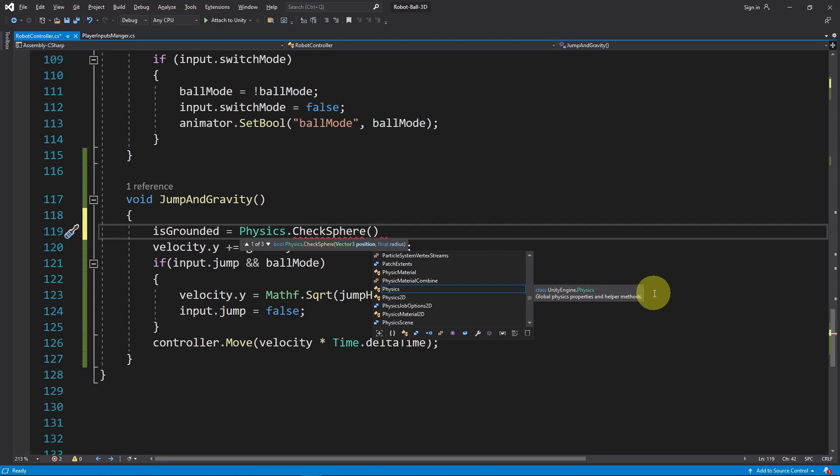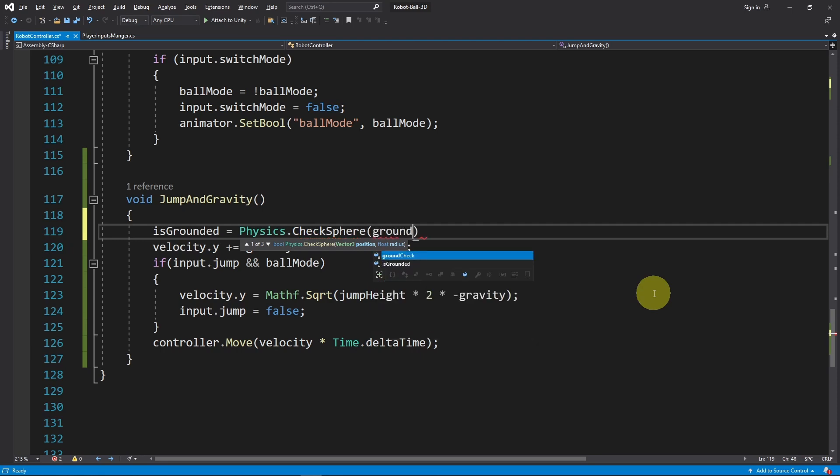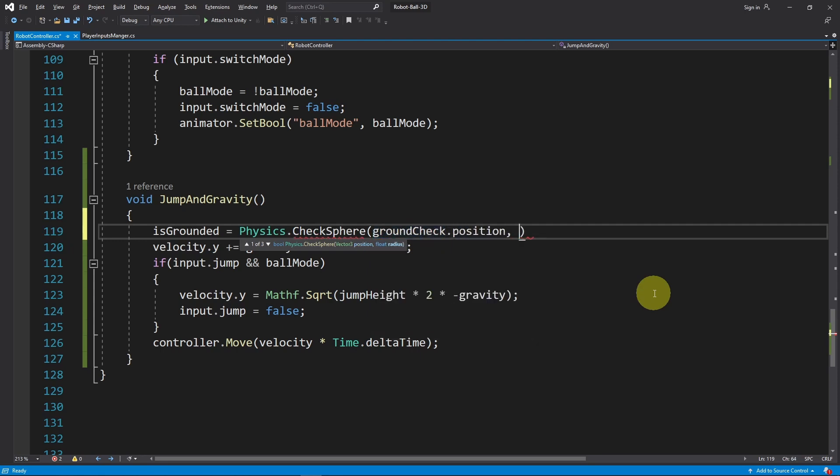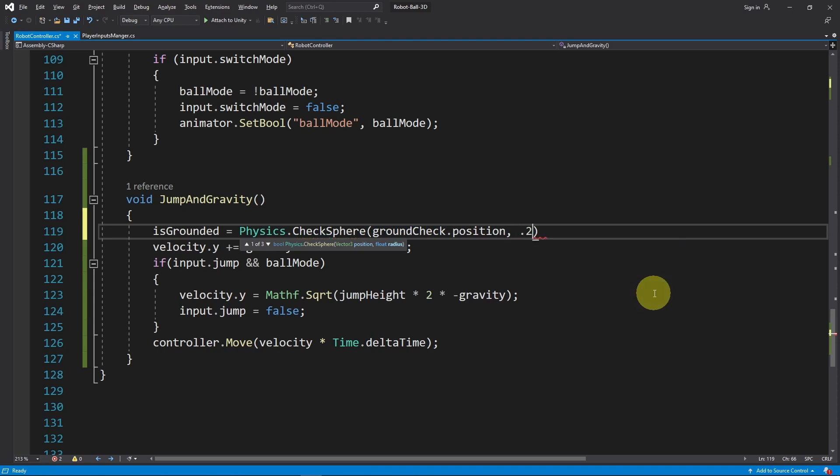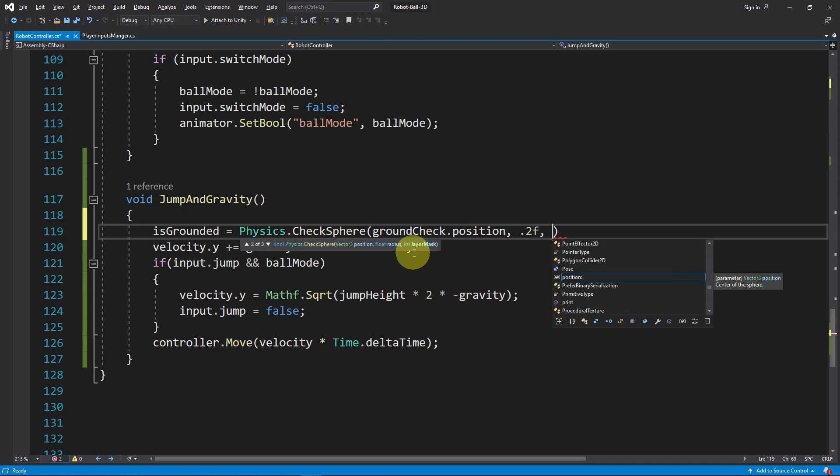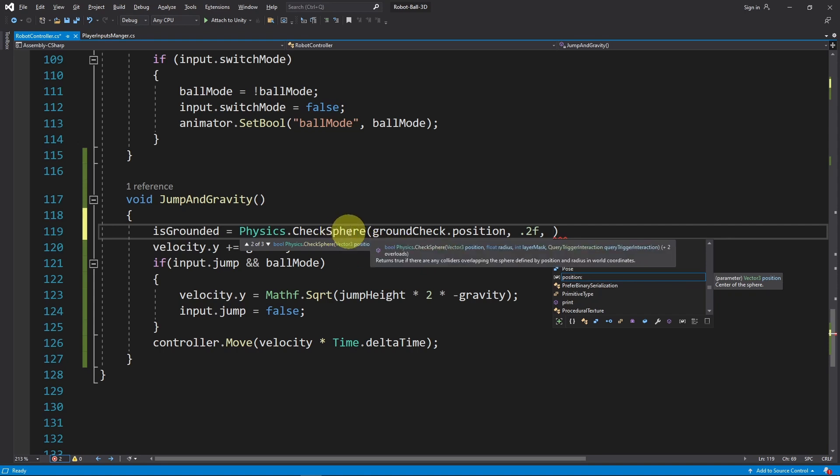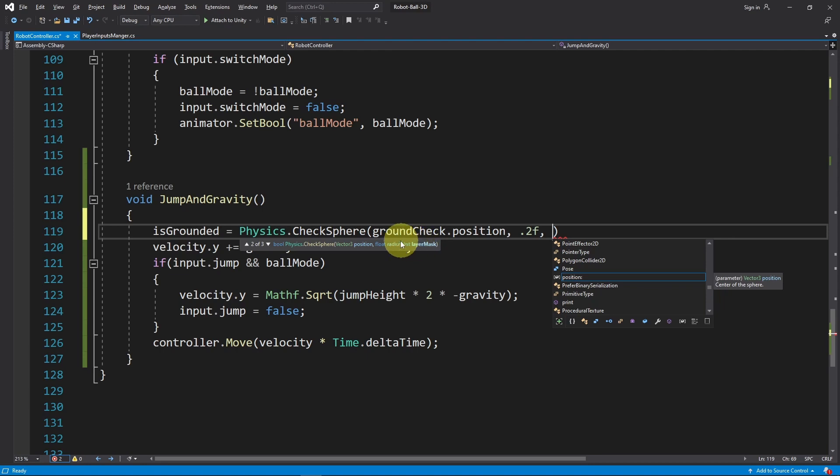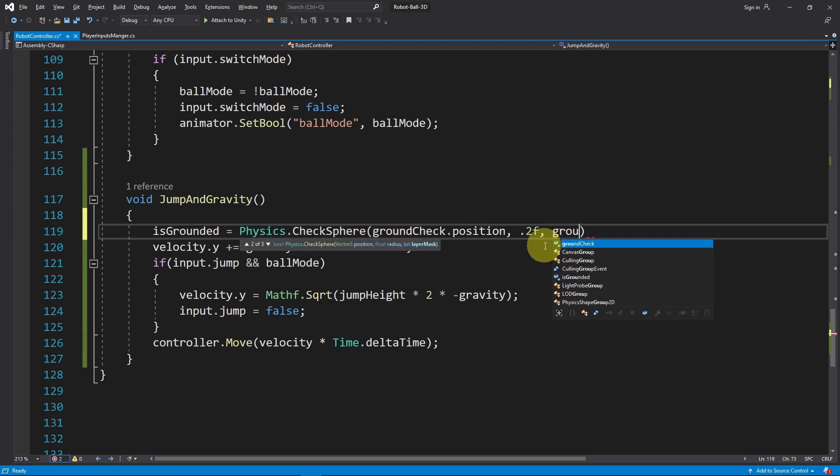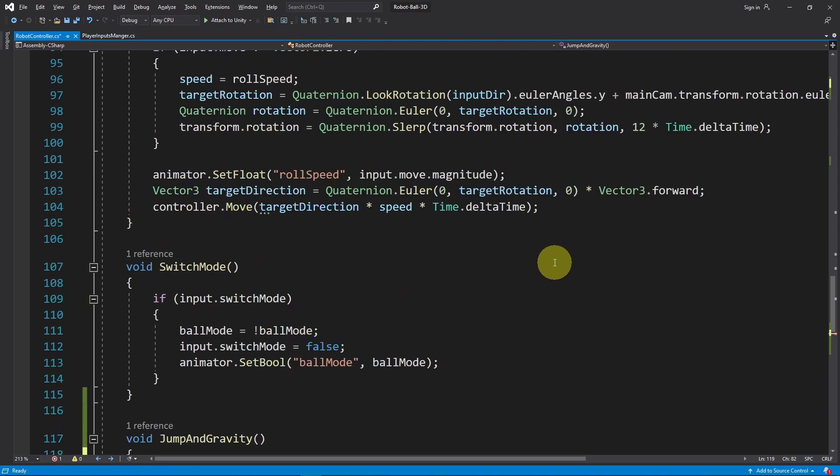Then I'm going to use the built-in function under Physics - it is called CheckSphere which will create an invisible sphere. For the origin, I will use the ground check object.position. Then we can set the radius like 0.2. The last parameter is a layer mask. Basically it creates an invisible sphere and if it's touching an object that has this layer mask, it will return true. Usually I call it ground layer.